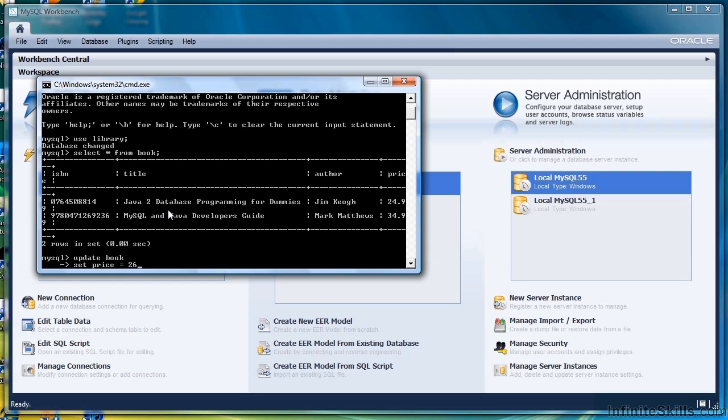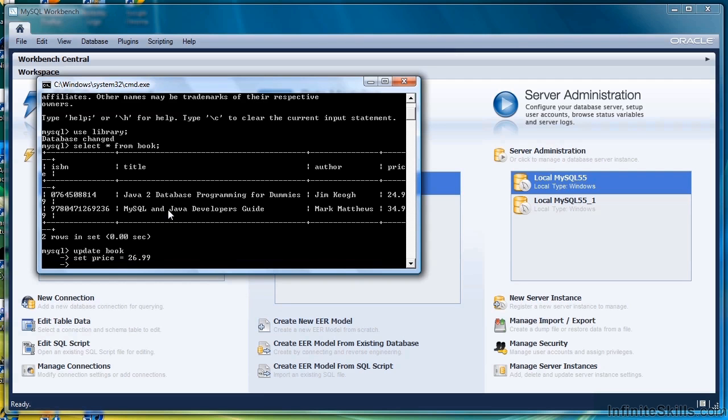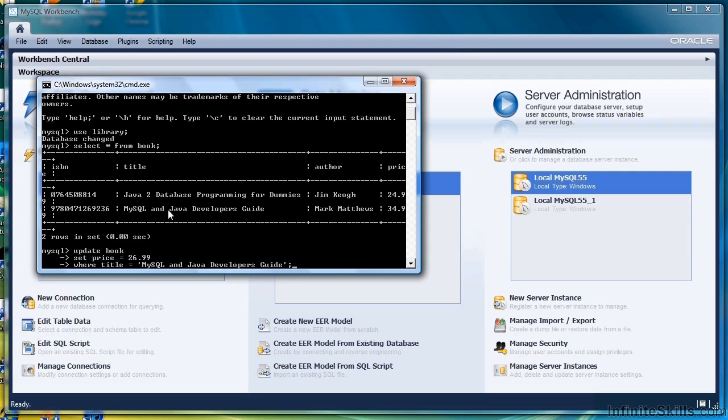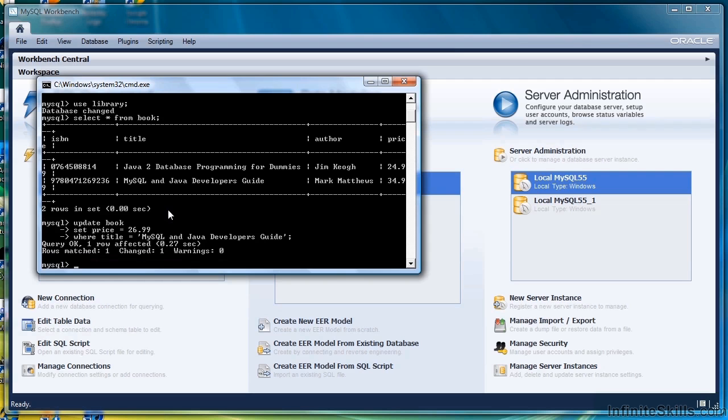And then we have to tell it what record we want to change WHERE TITLE equals mysql and java developers guide, and then a semicolon to close out the statement.